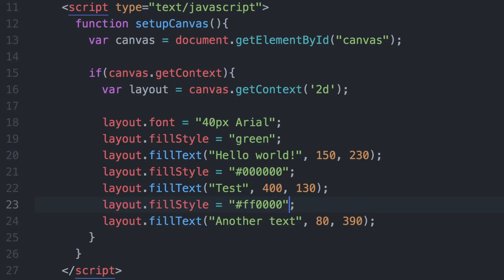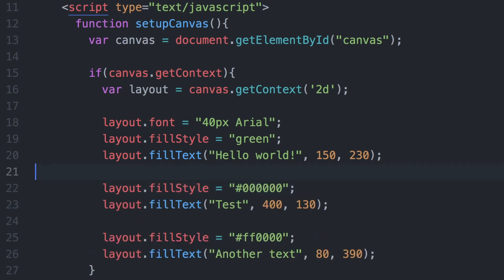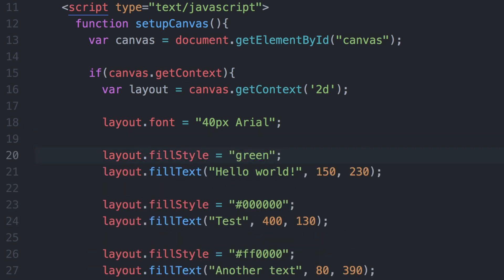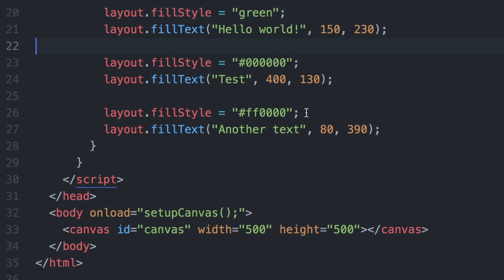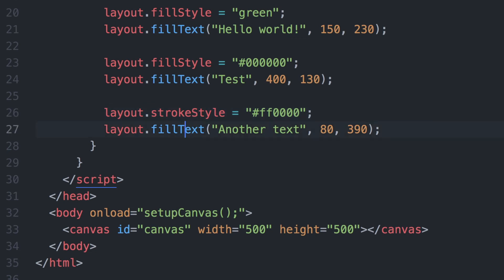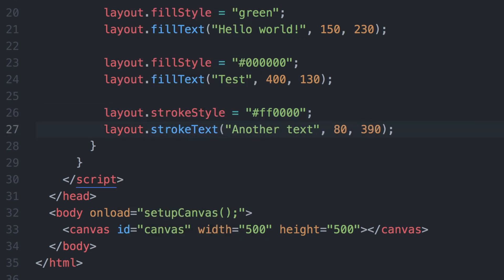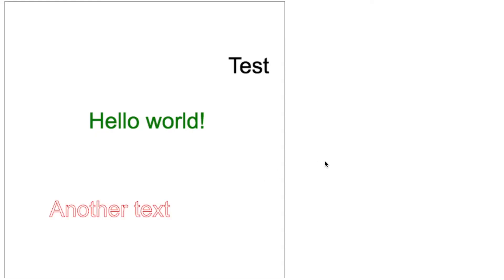Let's space the code out to make it easier to read. Up until this point we've been using fillStyle and fillText, but if we want to do things differently we can use a stroke. A stroke will draw an outline around the text and leave the center of the text empty.